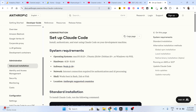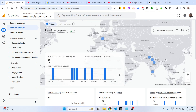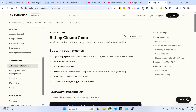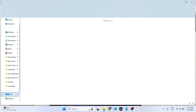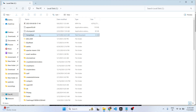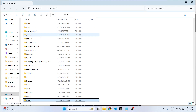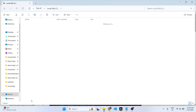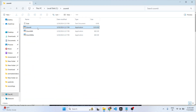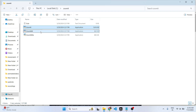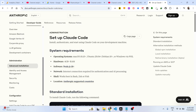This is their official website, Anthropic, and they have given step-by-step instructions on how to install this CLI tool inside the Windows machine. Directly you can't install Anthropic Claude Code.